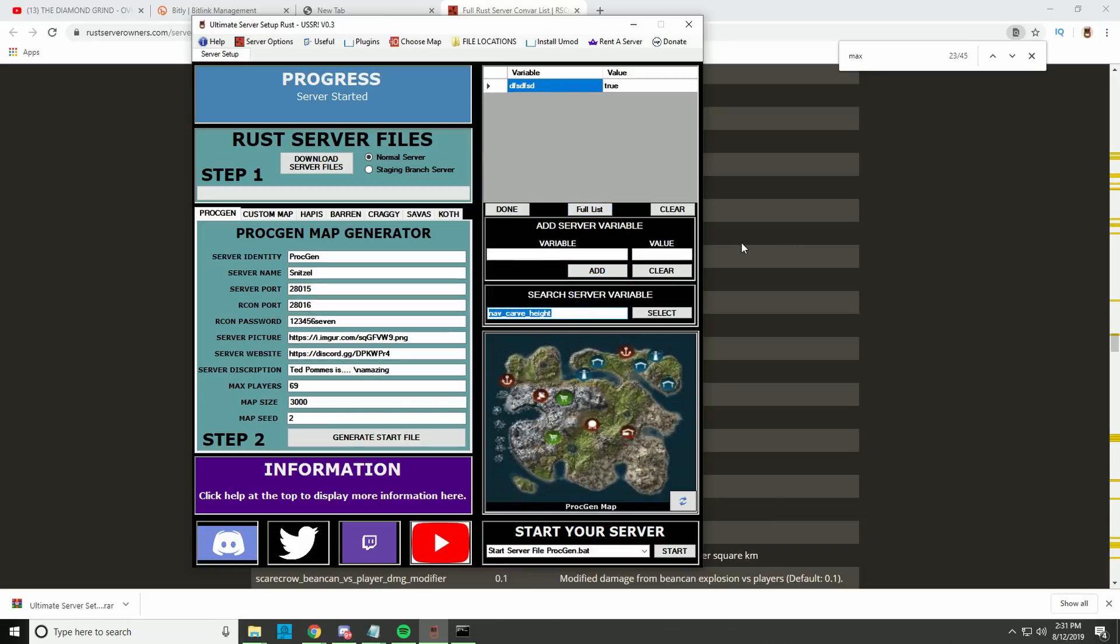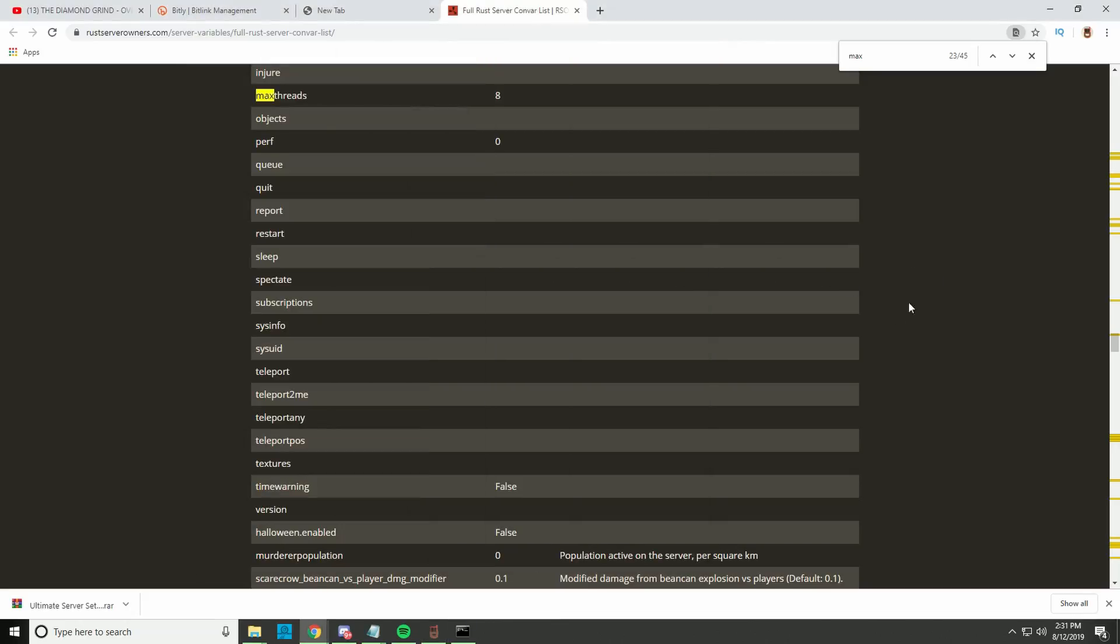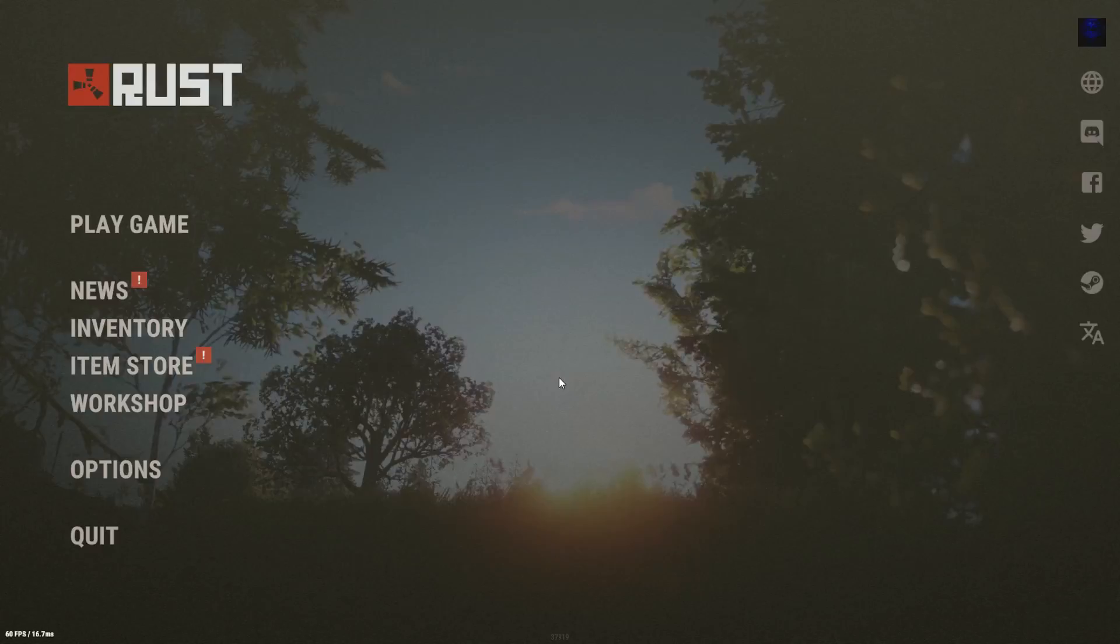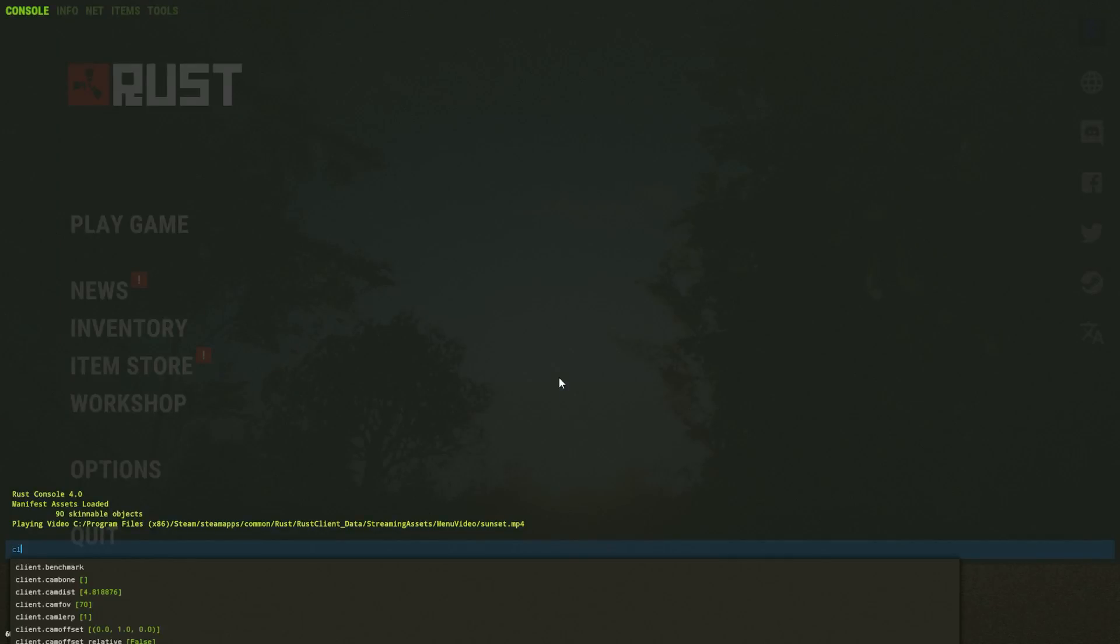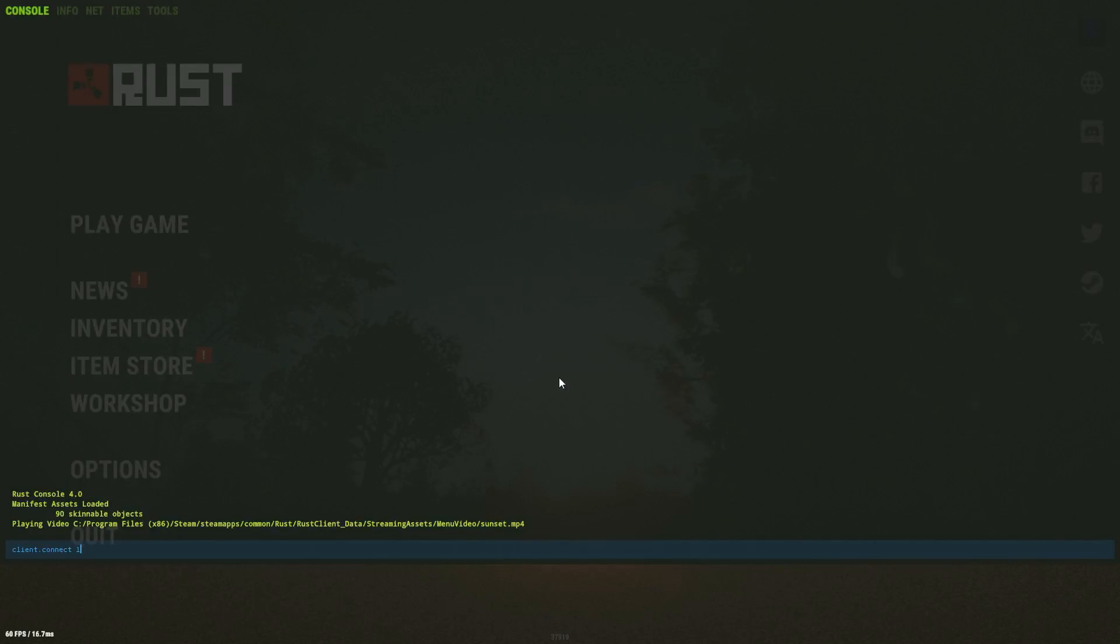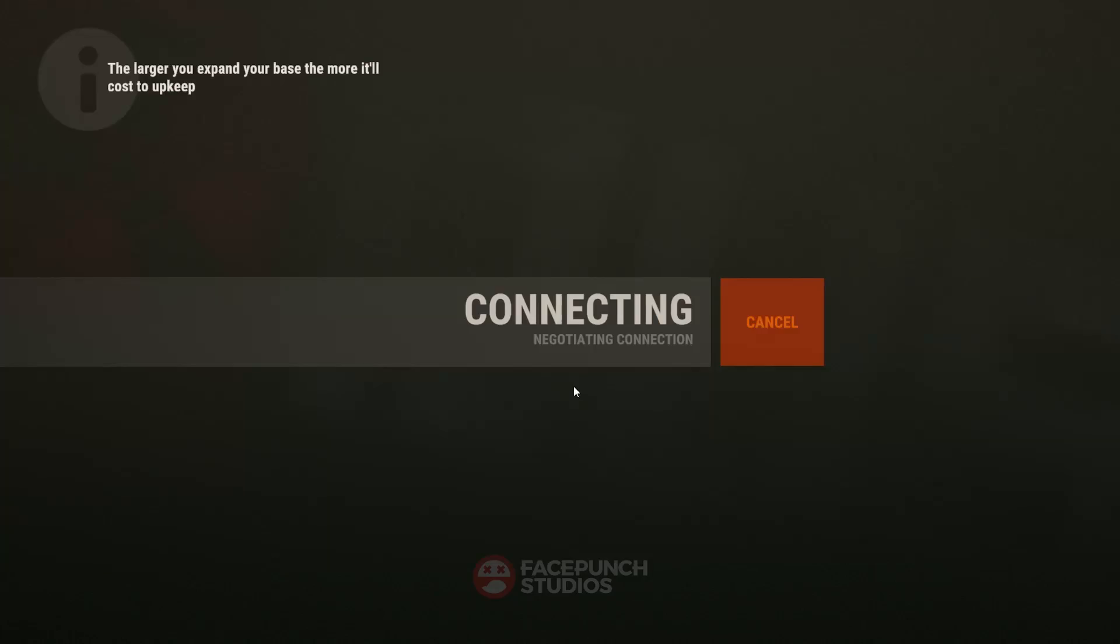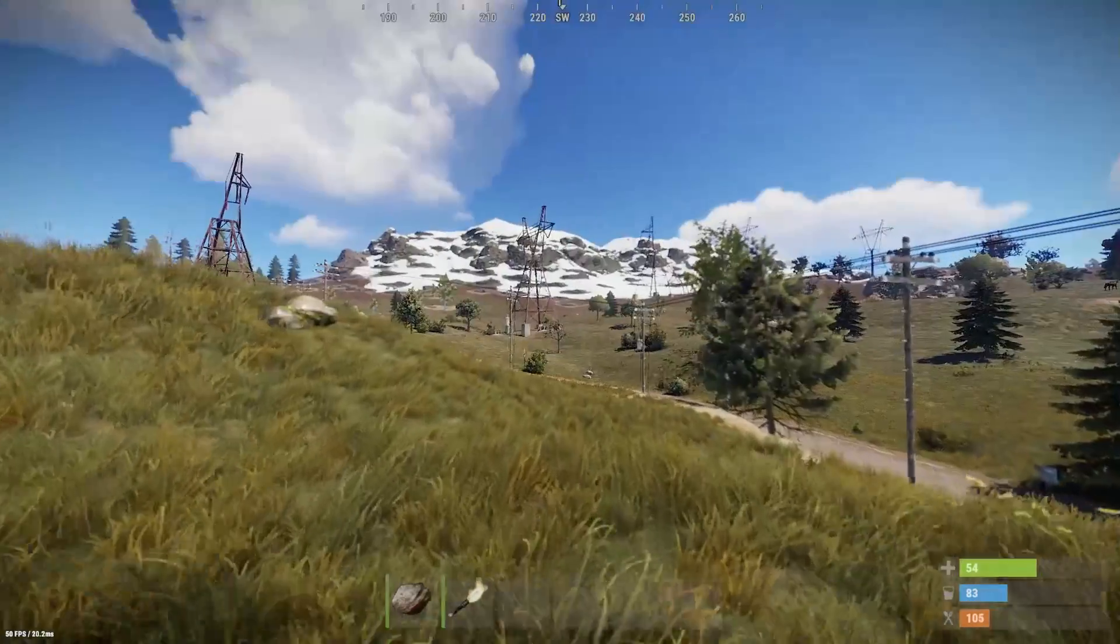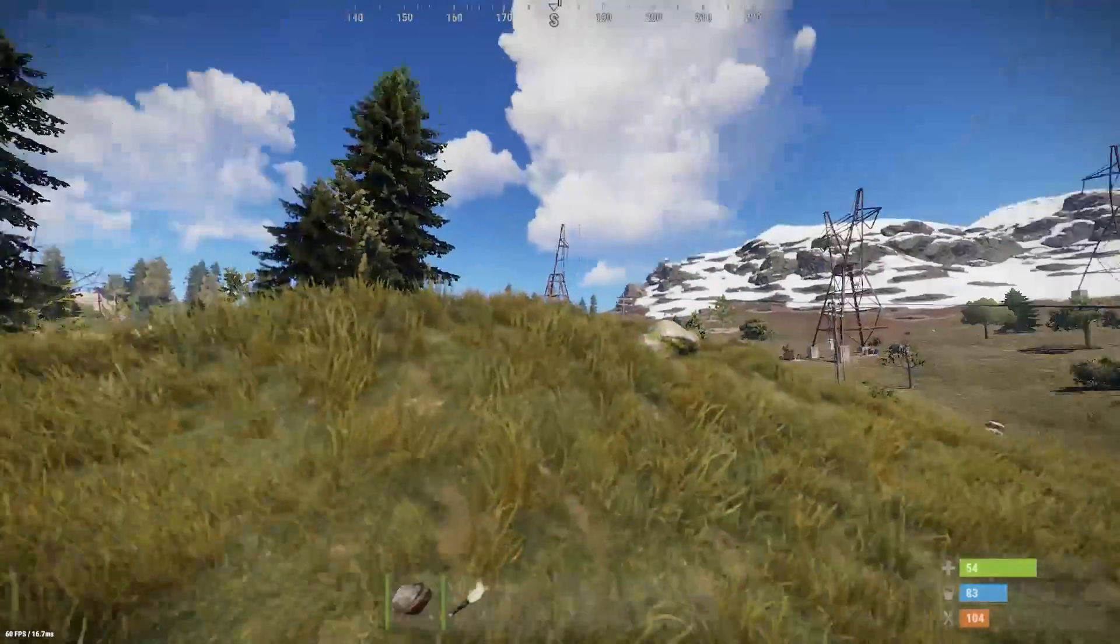I'm in the game. F1, client.connect localhost:28015. Okay, so we're in the game and let's see if there is some radiation.